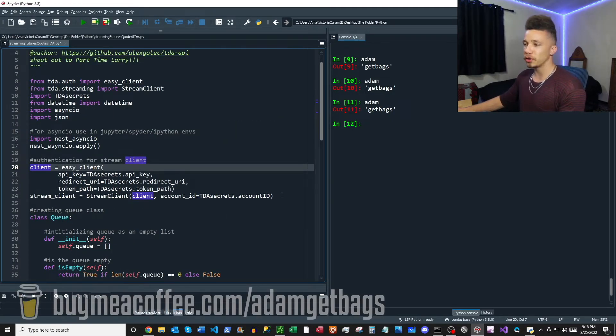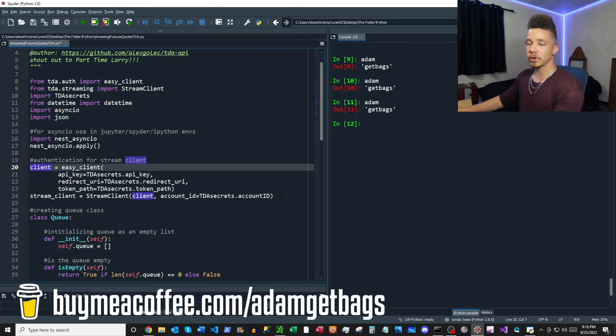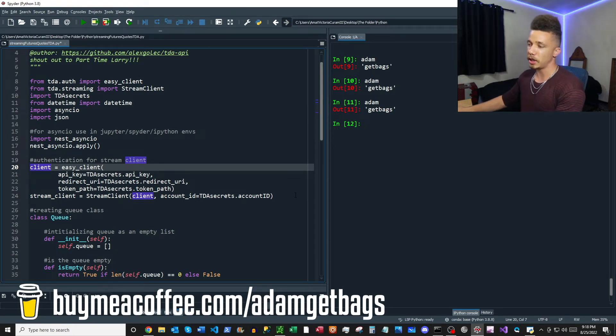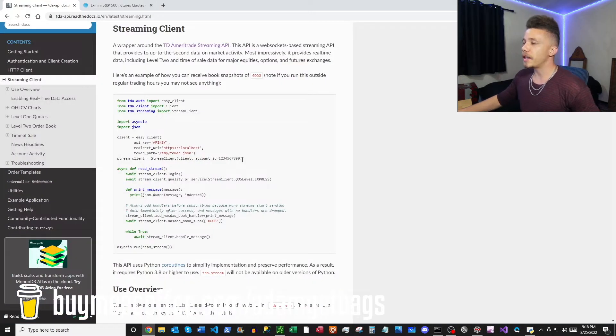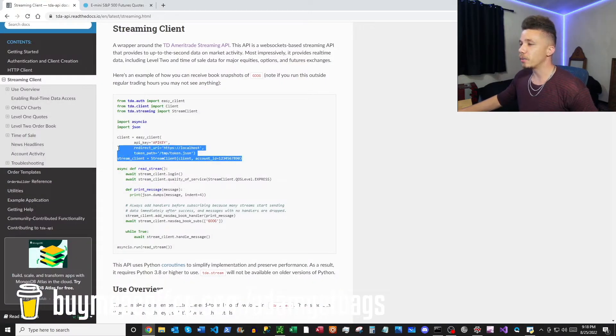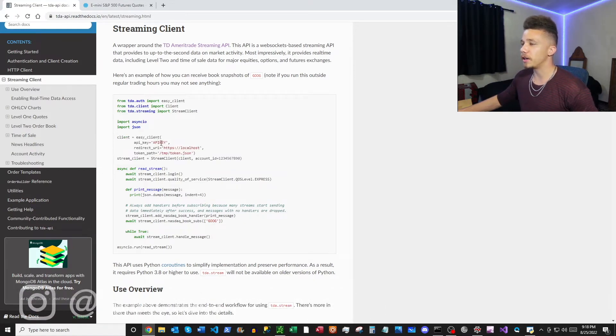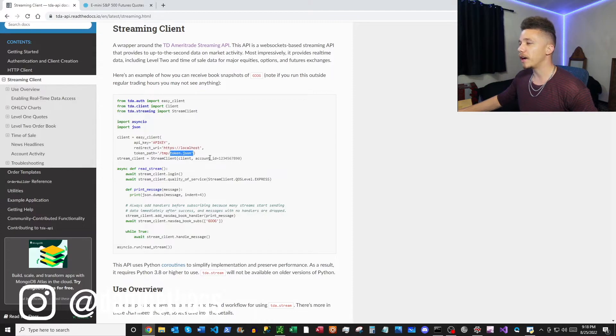Okay, next we have our authentication for our stream client which comes directly from the documentation. So if you flip over to the documentation you can see that right here, we just copy and pasted these two blocks and then that's what's in there. So you have your API key, you have your URI, and then you have the location of your token as well as the account ID on your TD Ameritrade account.